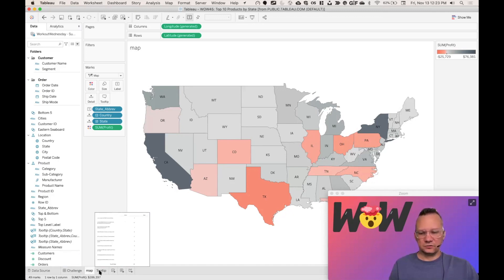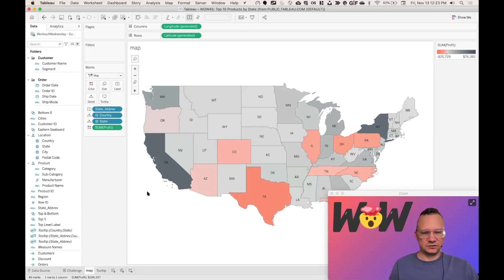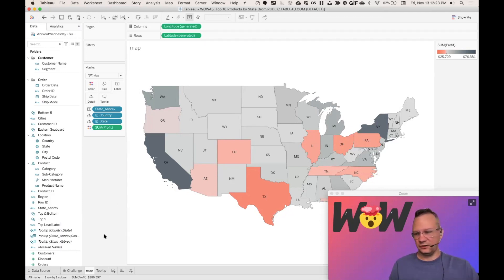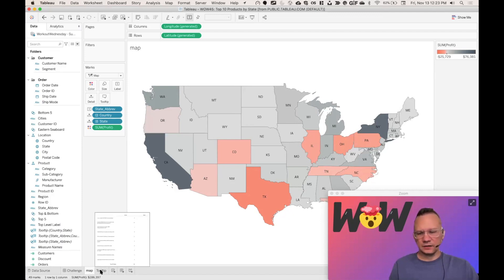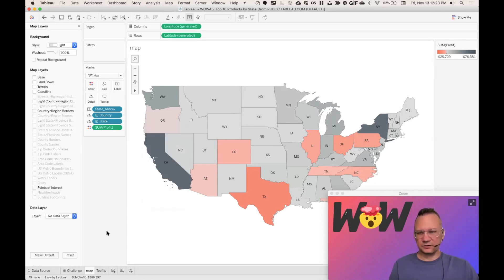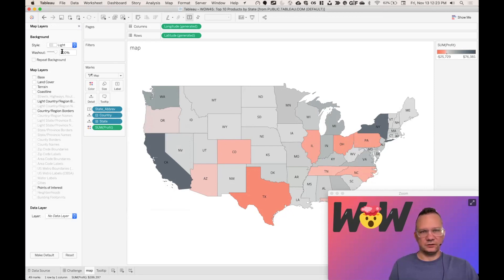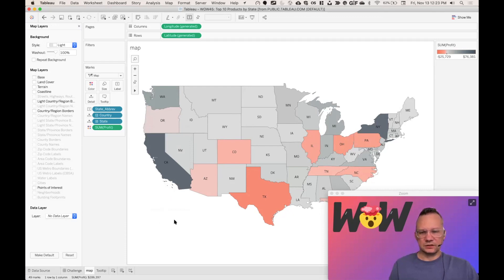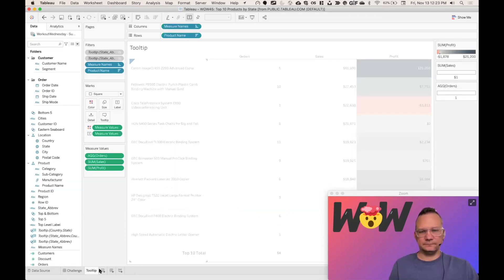Actually what we need to do is we need to go to the state map, very simple. Just did some formatting to remove basically everything on the background map. So if we look at the map layers, we can see that I just did a 100% washout on the light map. And that's how you get a very clear map.